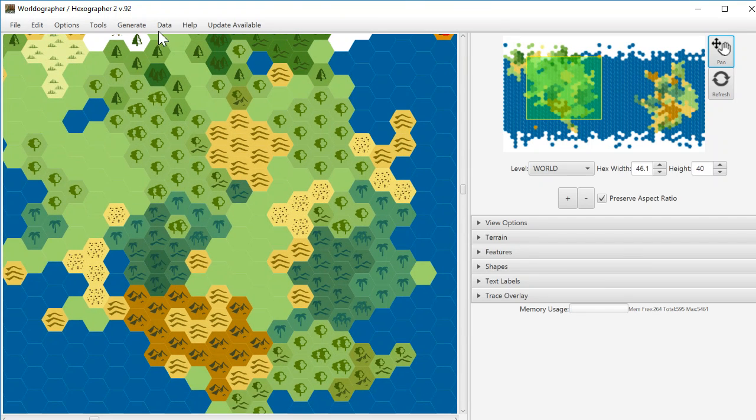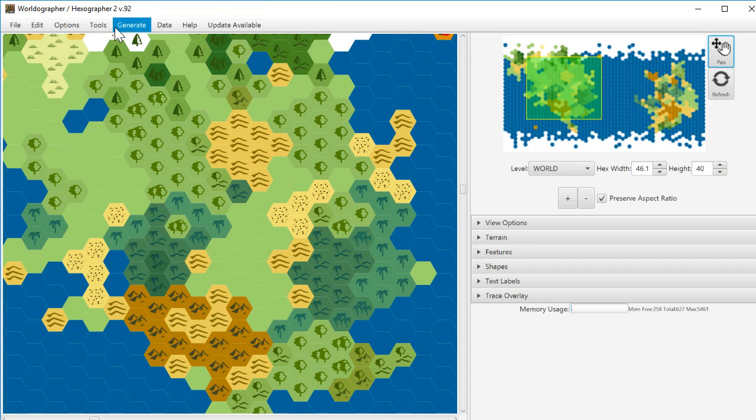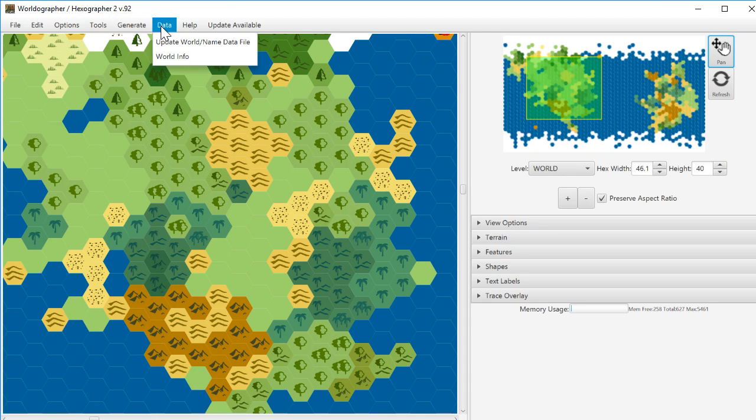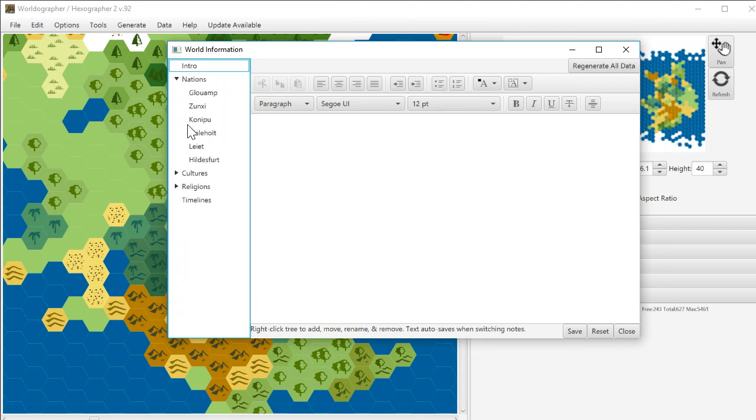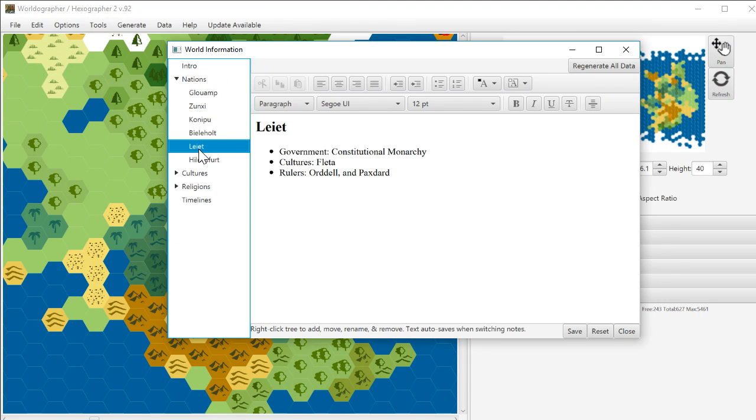What is new is on the world information screen. Here if we go to data, world info, this is how you can edit, add a lot of detail to your map, add a lot of information about your map. As I said, it does generate a lot of this for you.